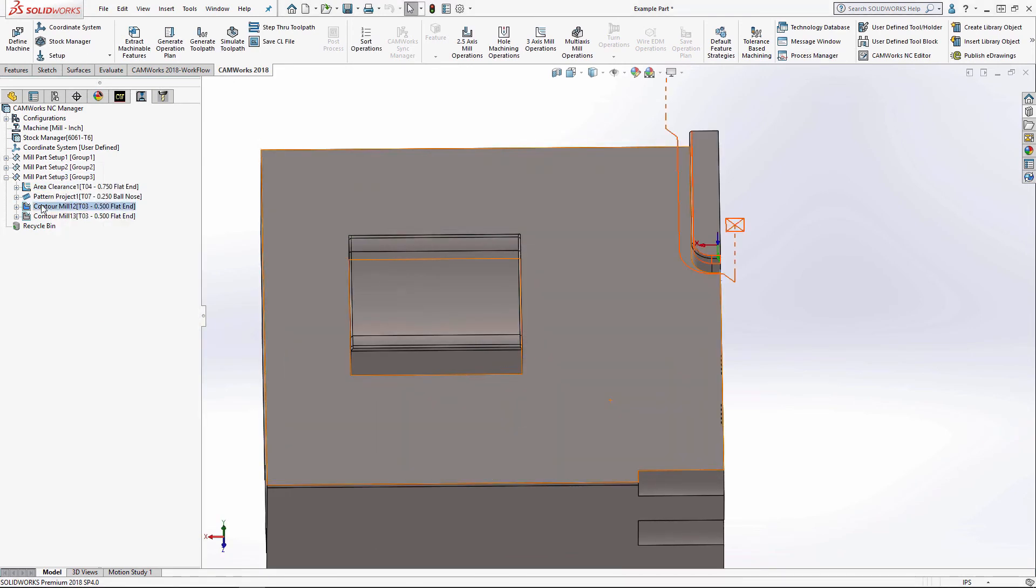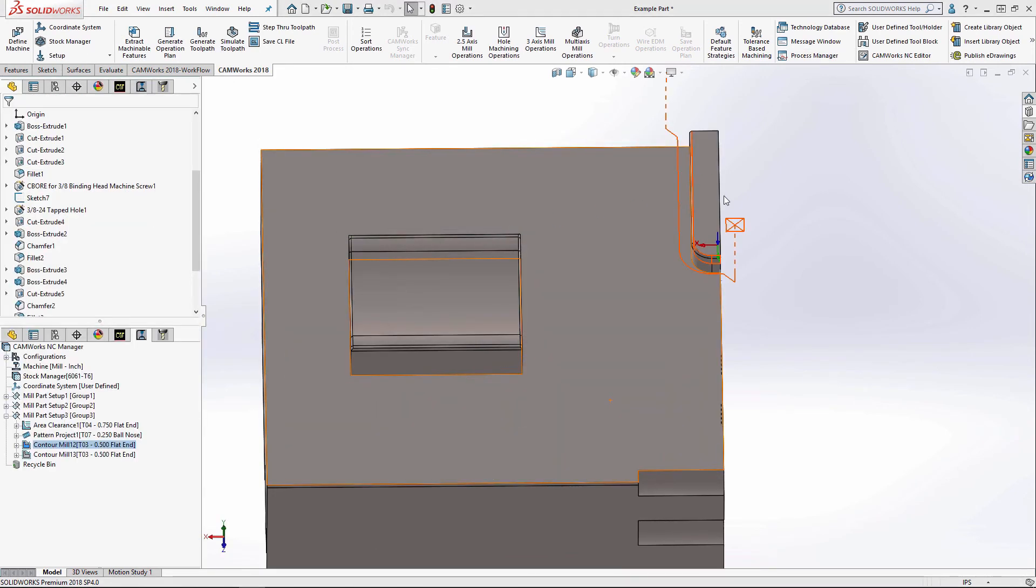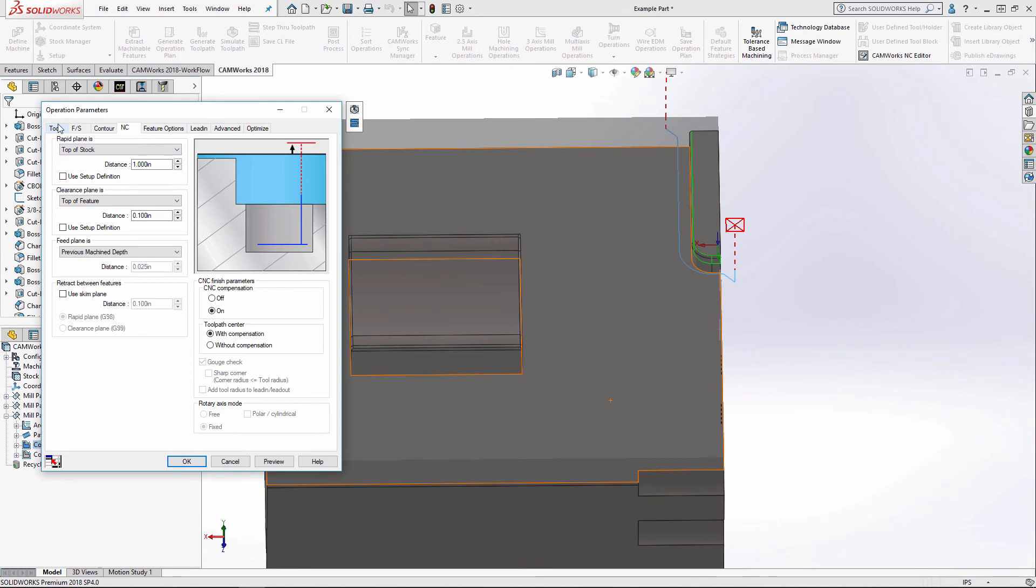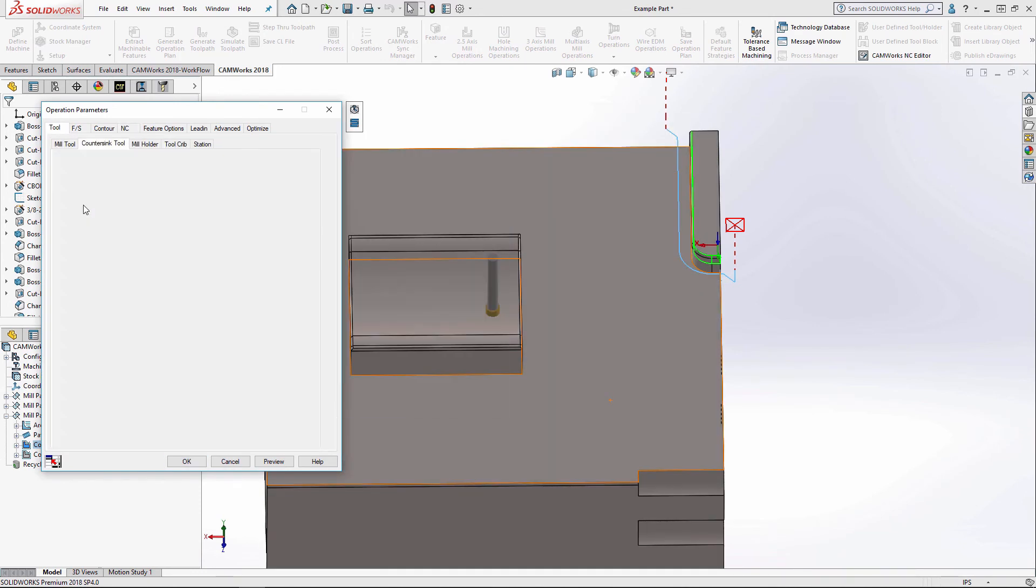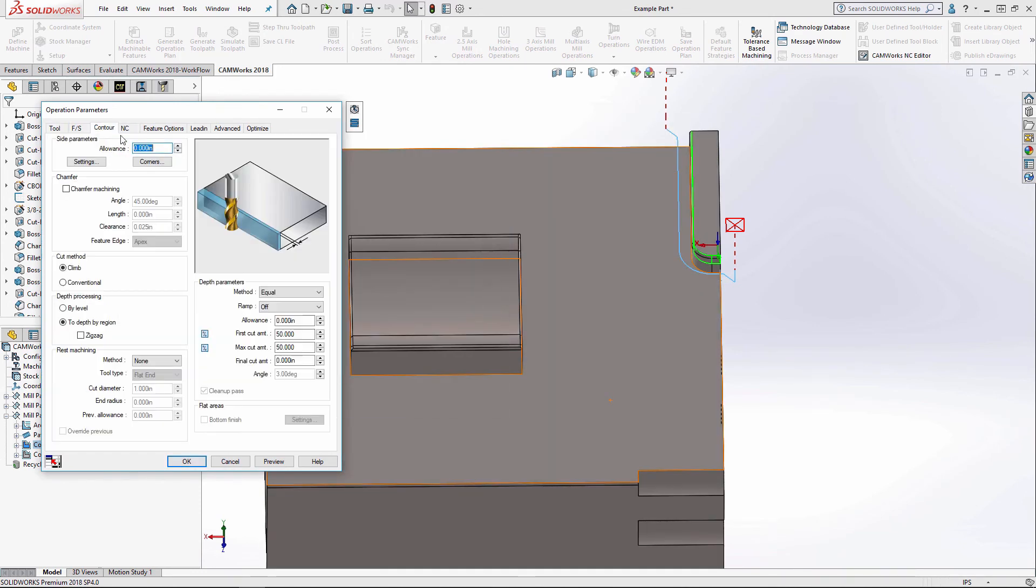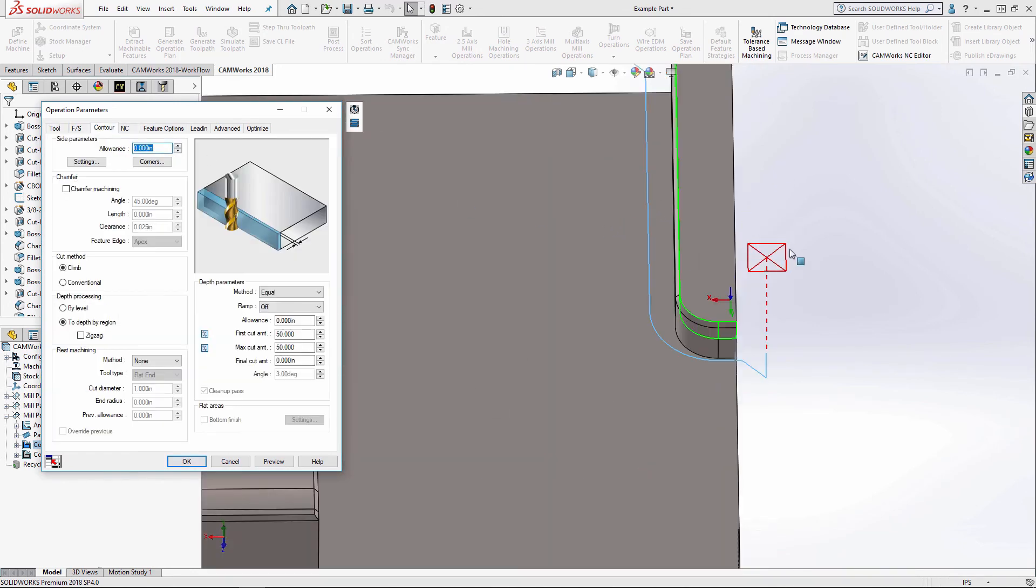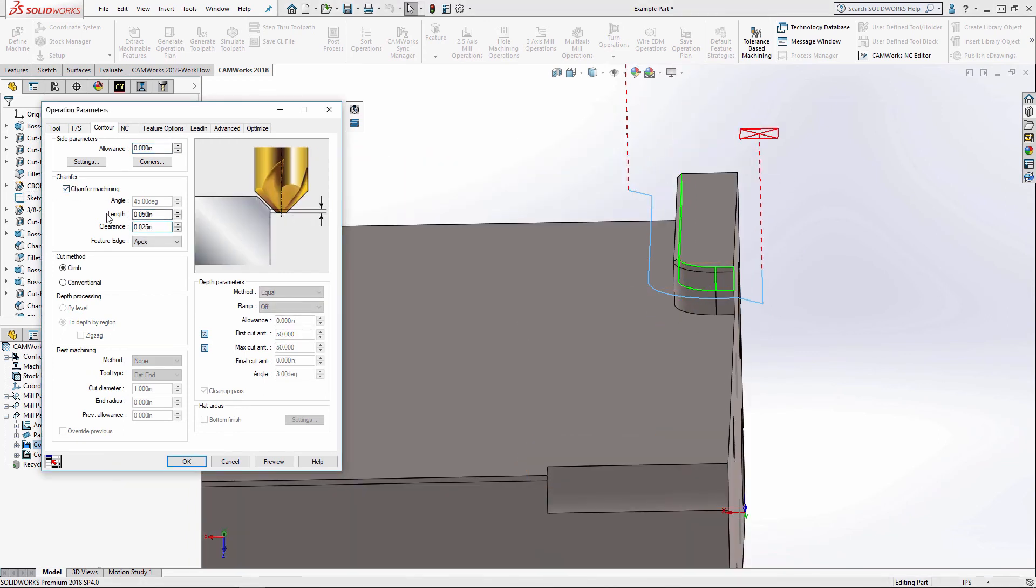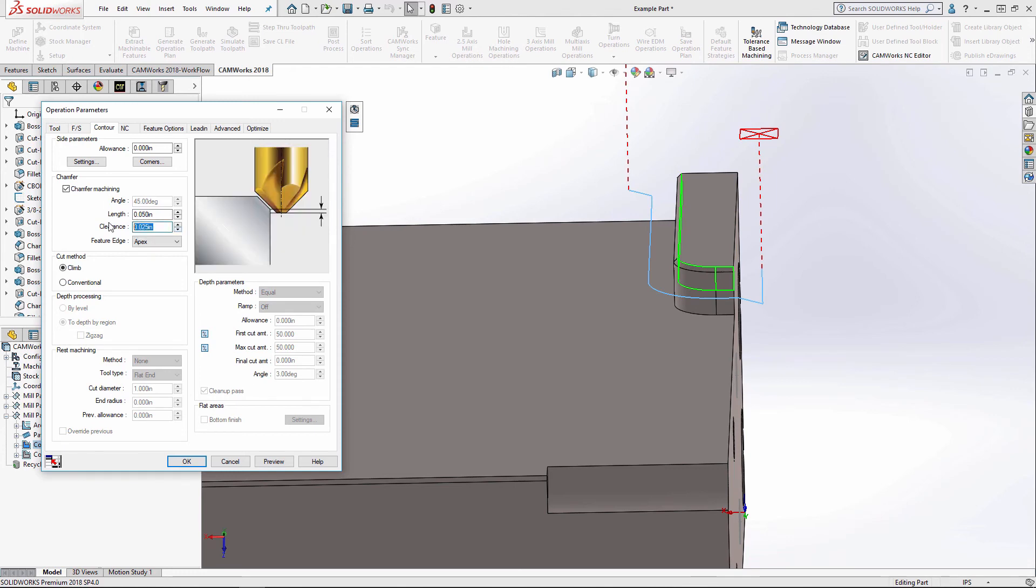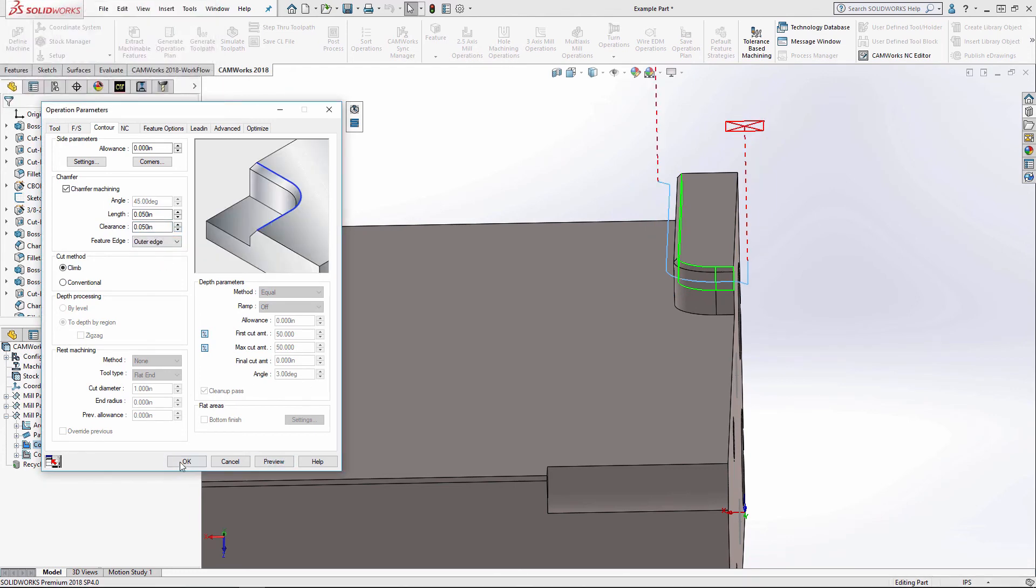And I need to switch the tool here for a countersink. And under contour, I'm going to do a chamfer.